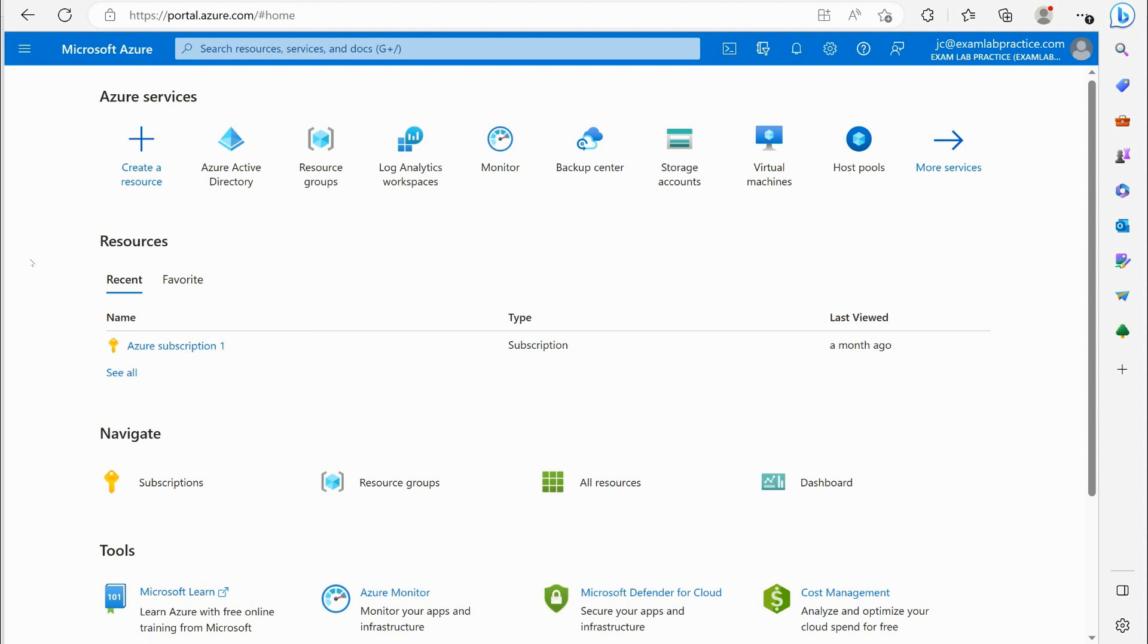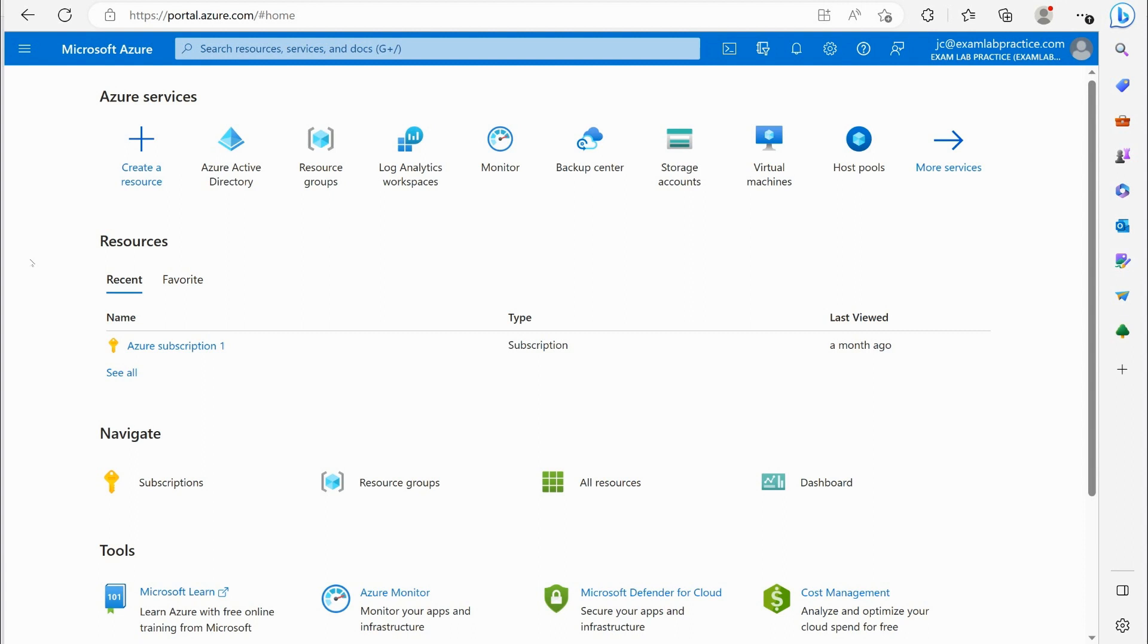Now hopefully if you are wanting to do hands-on you went through and you created a subscription in my videos about setting up for hands-on. So you know how to create a subscription to Microsoft 365 and Azure AD.